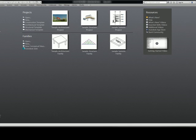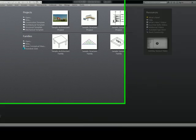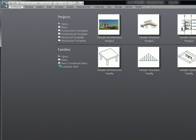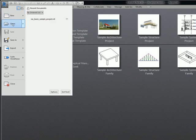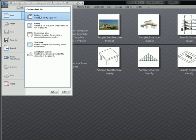So first thing you're going to do is click on the R and you're going to go to New and then click on Project.